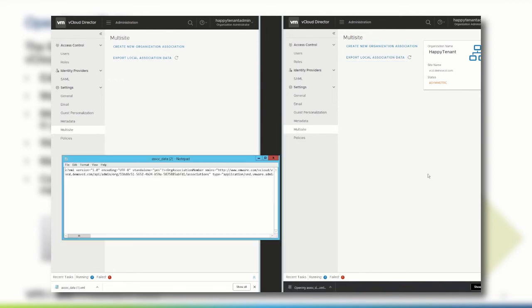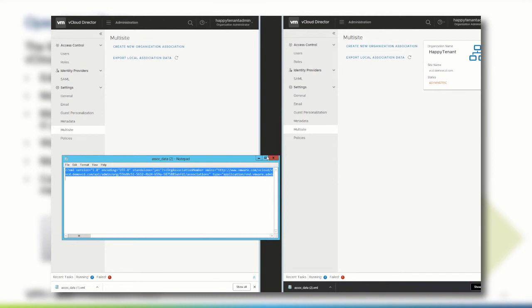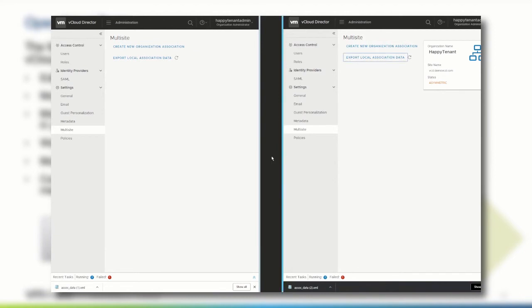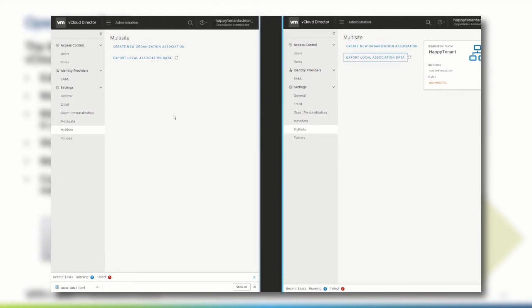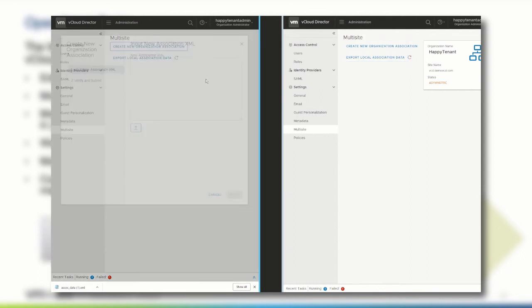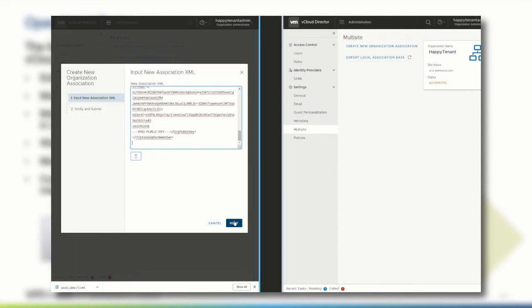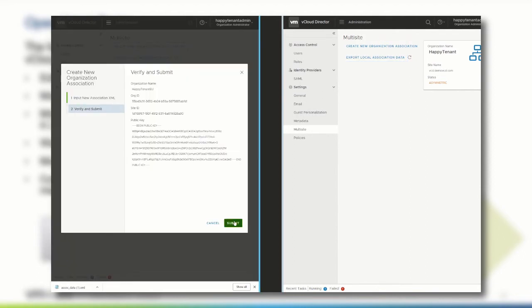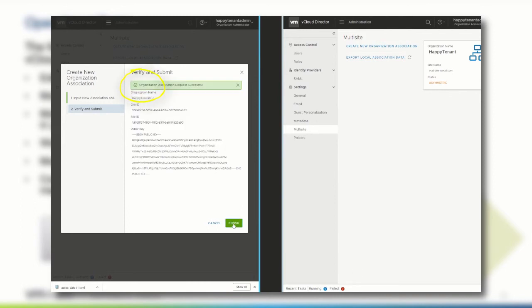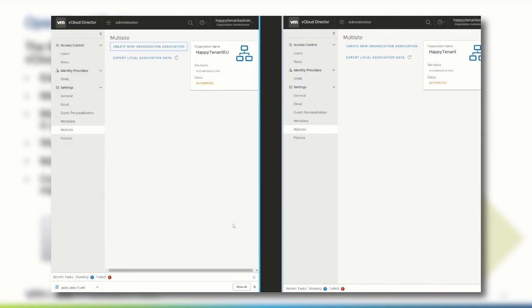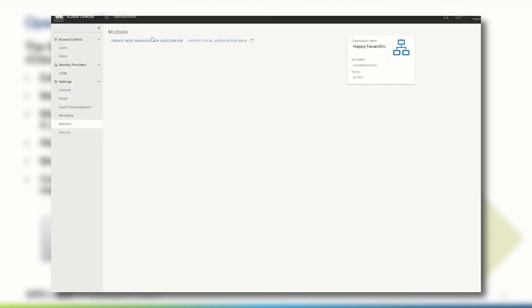switch to the vCloud director tenant portal of the US entity, and click Create new organization association here as well. We paste the XML data, and verify that the organization name matches the organization we want to create this association to, and click Submit. After a few seconds, the status of both sides will switch to Active, enabling the organization administrator to have a single holistic view into both organizations, no matter of the geographical location.